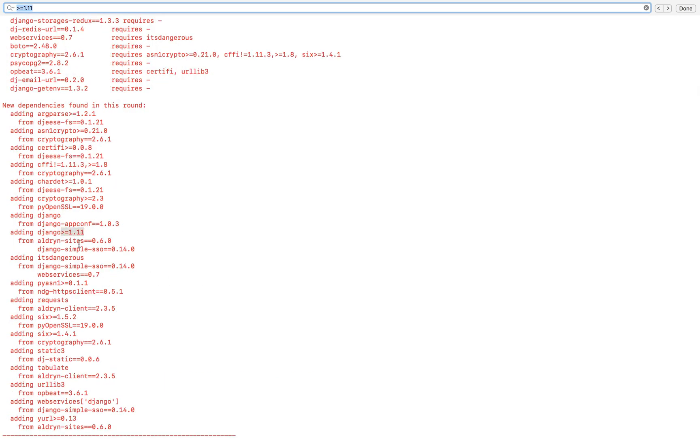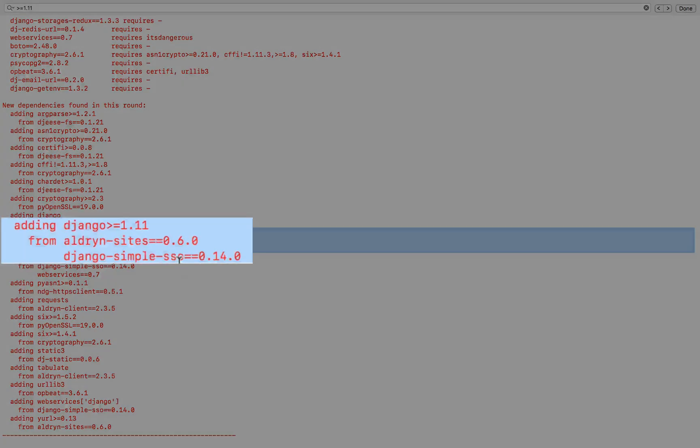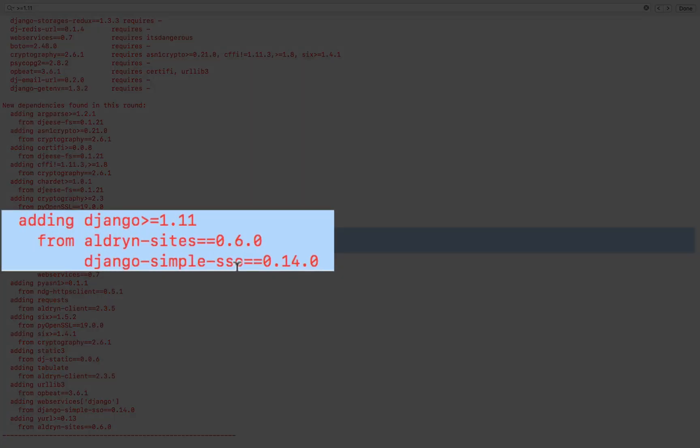And there we are. We can see that in fact there are two packages, Aldrin sites and Django simple SSO, that are trying to install Django 1.11 or greater.